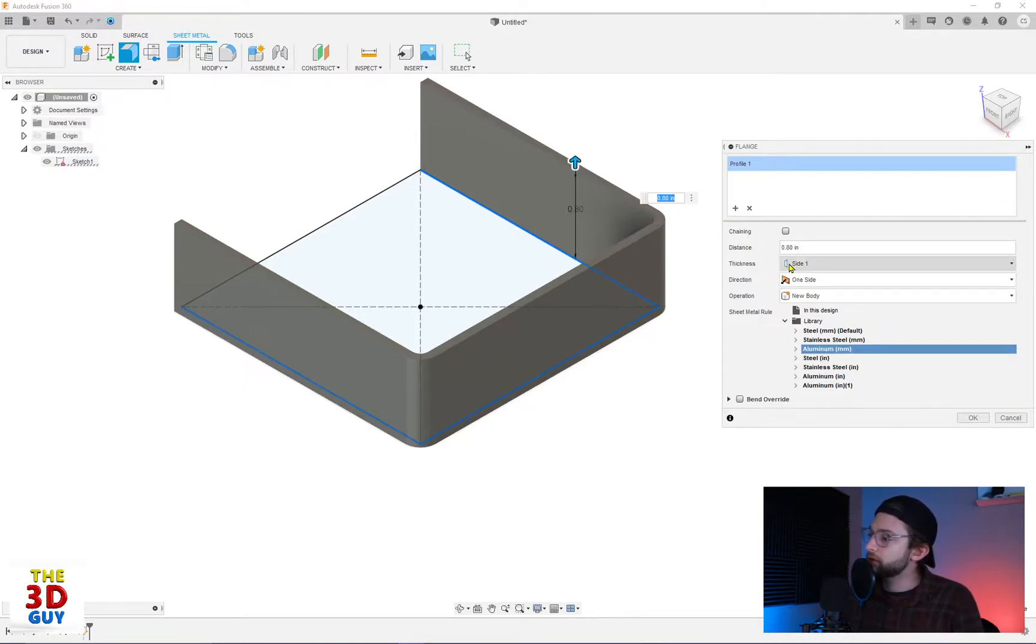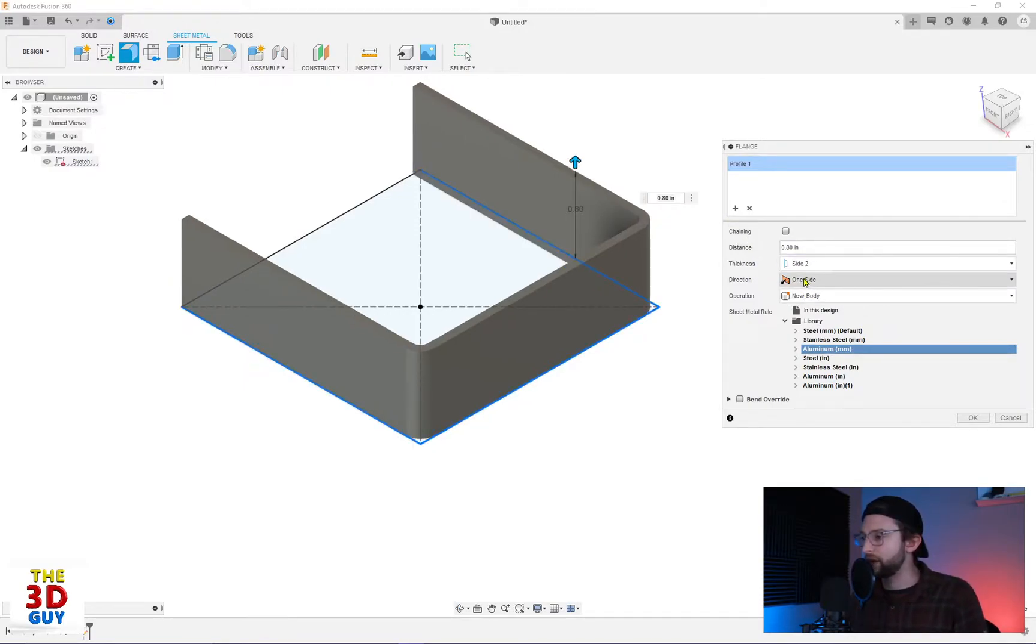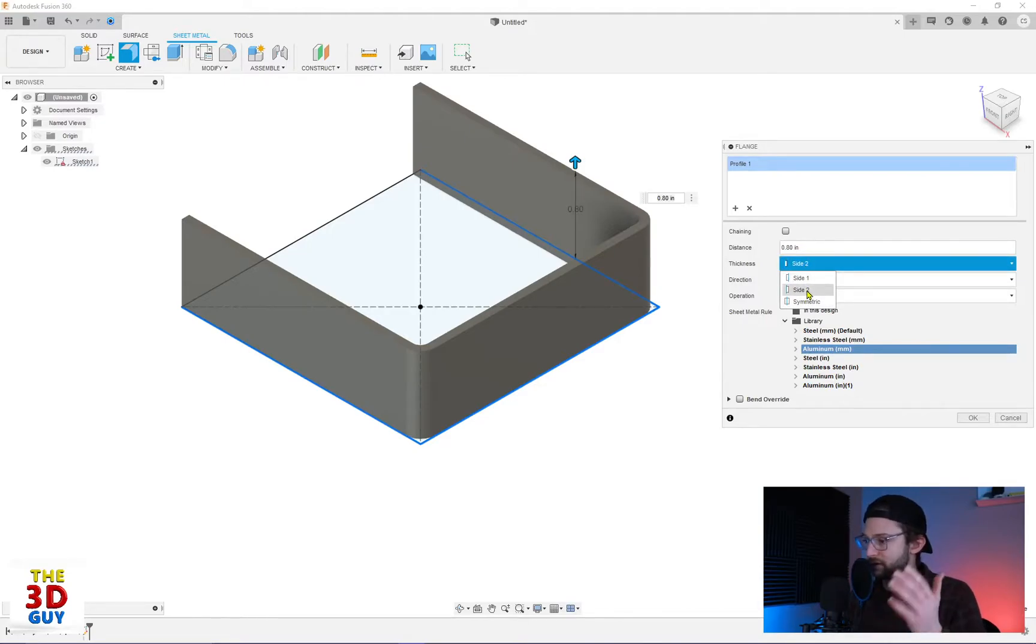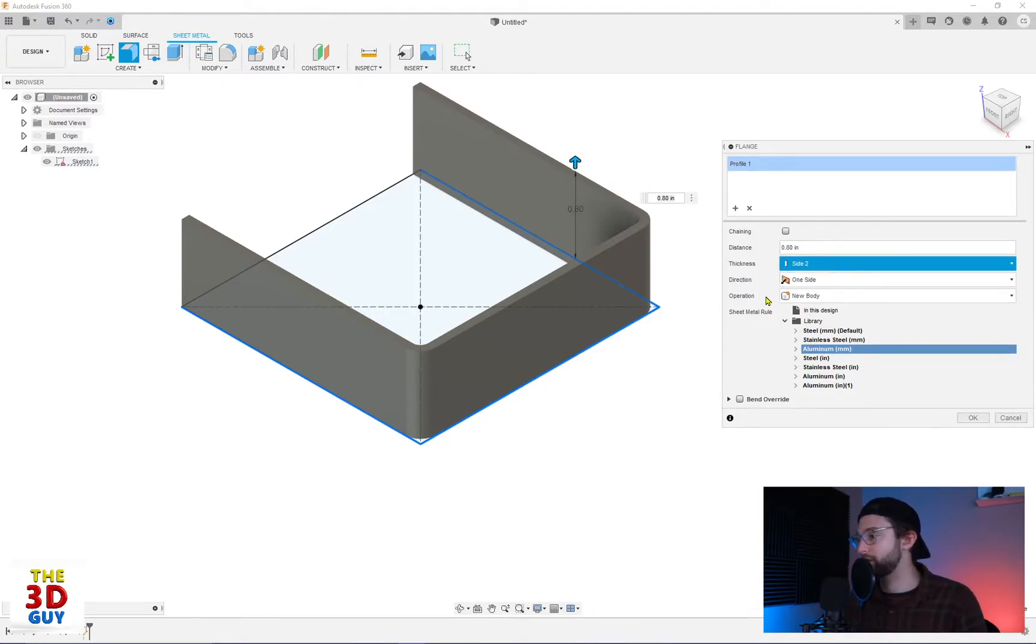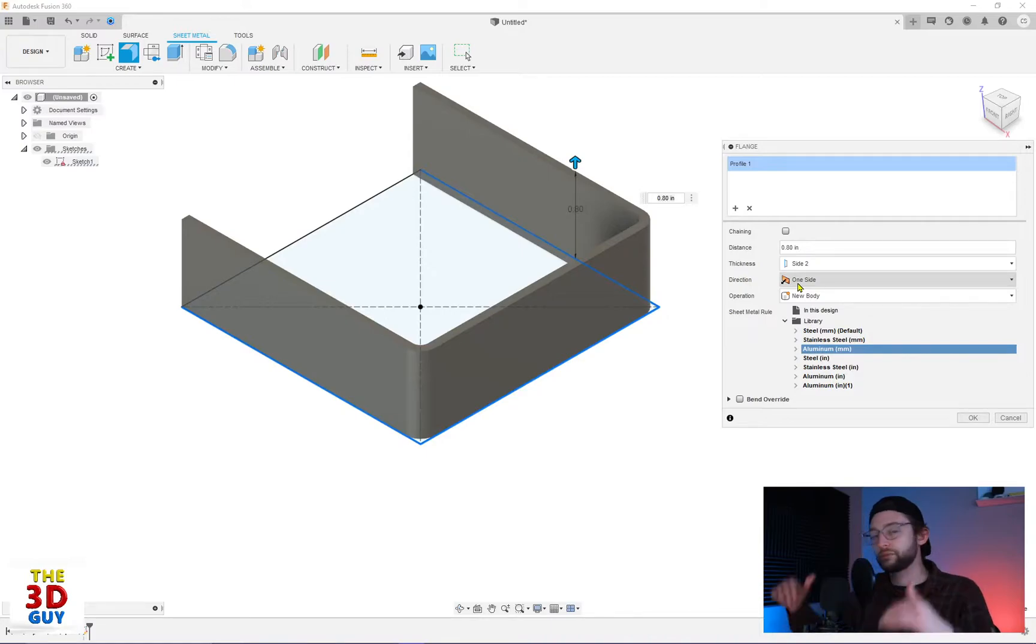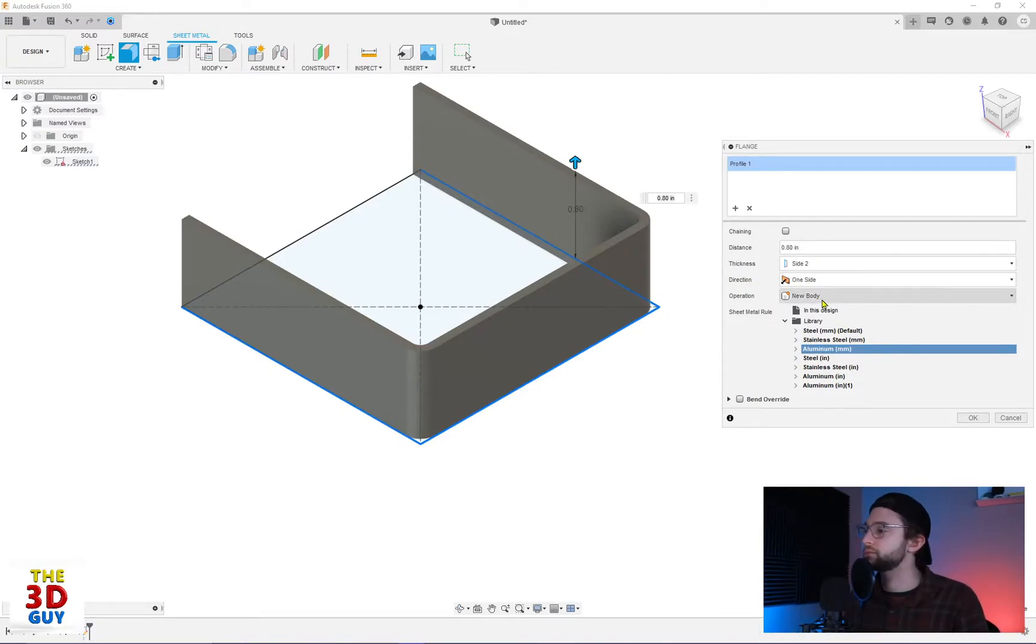But what we can do is choose what side of the line, right or left, or up or down—it's called side one or two. Symmetric puts it in the middle. We can choose the direction, extruding it up or down, new body, new component.